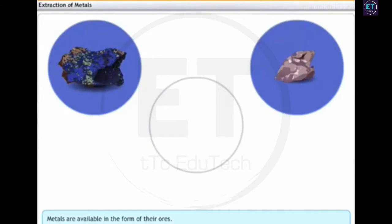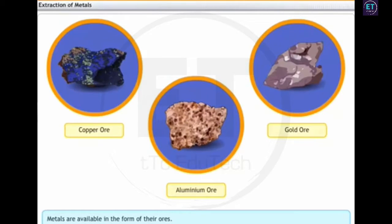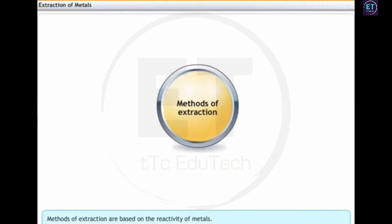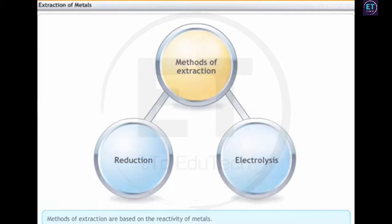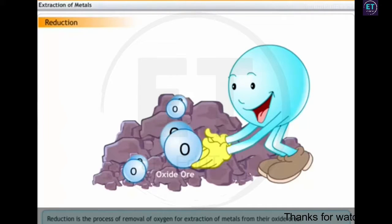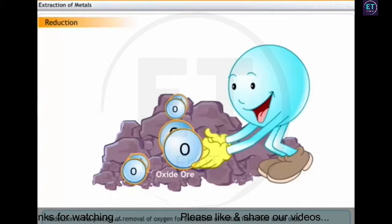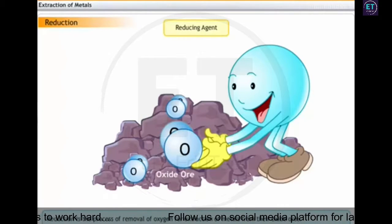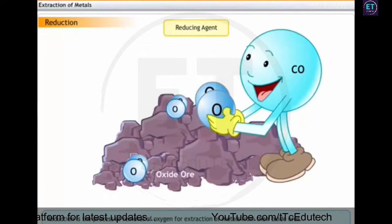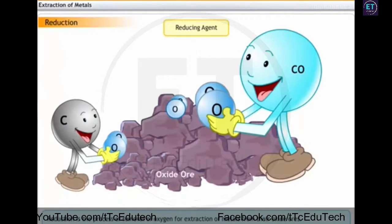A number of metals are available only in combined forms as ores. To obtain the pure forms of these metals, we need to extract them from their respective ores. Based on the reactivity displayed by metals, they can be extracted through the following methods: reduction and electrolysis. Reduction is the process of removal of oxygen or extraction of metals from their oxide ores. The common reducing agents used for reduction of metal oxides are carbon monoxide, carbon, and hydrogen.